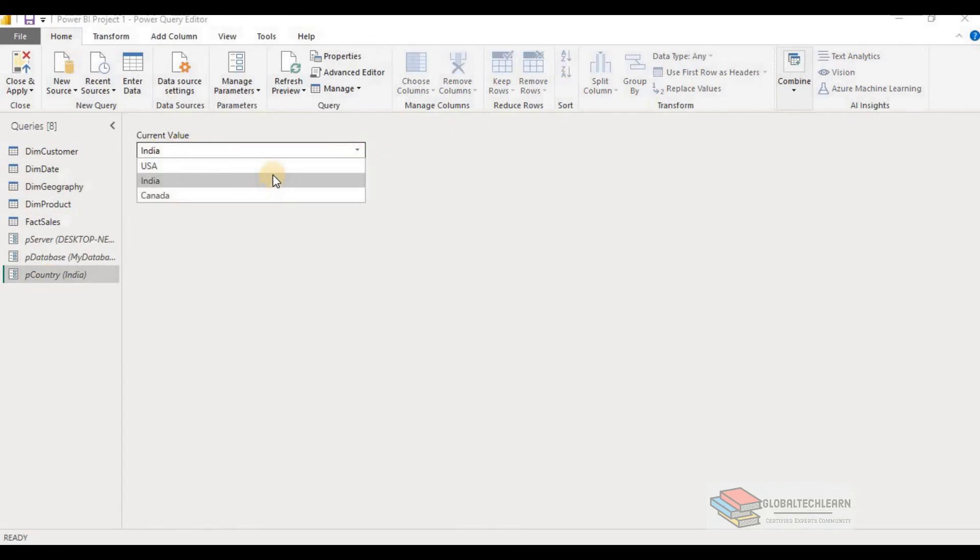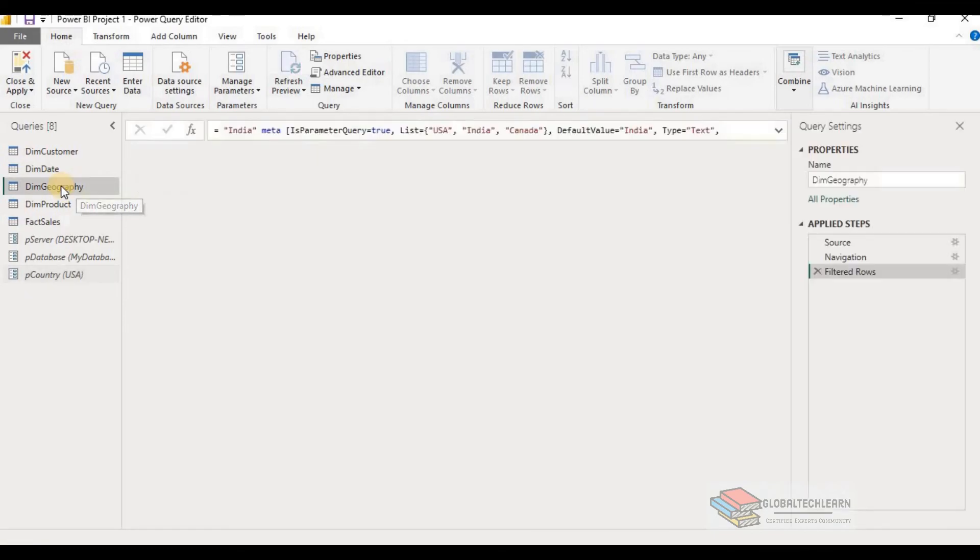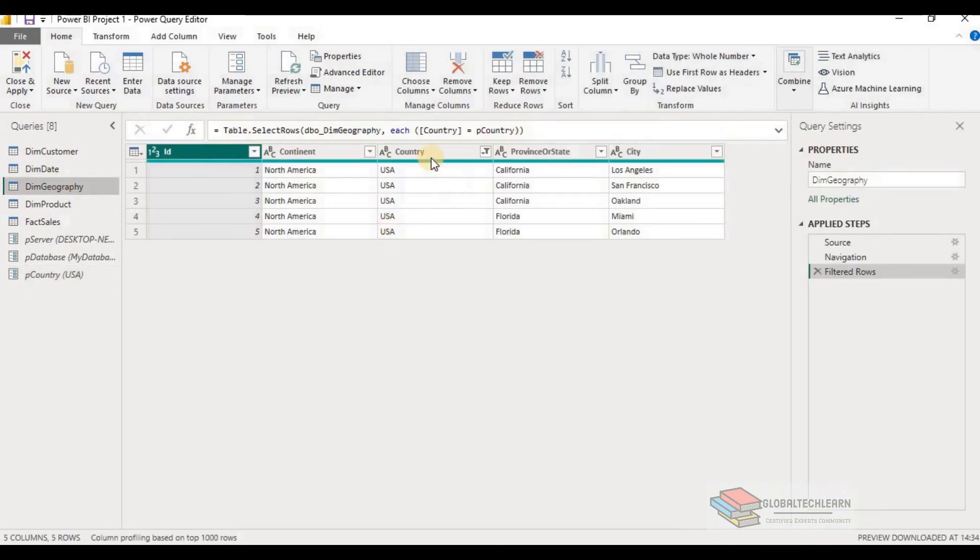If you want to change it to USA, let's change the parameter value to USA. And when we go to the geography query, you can see we are having the data for country USA.